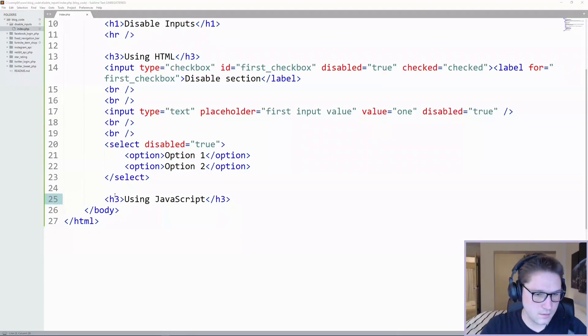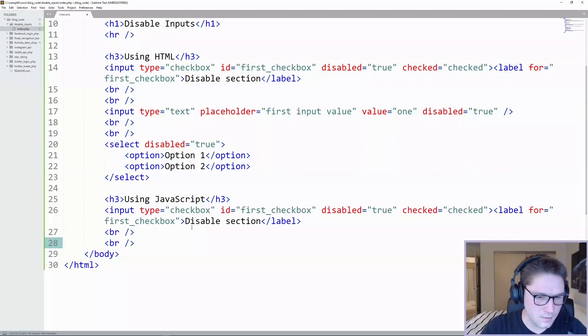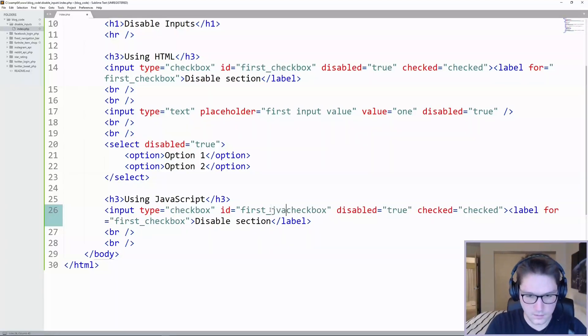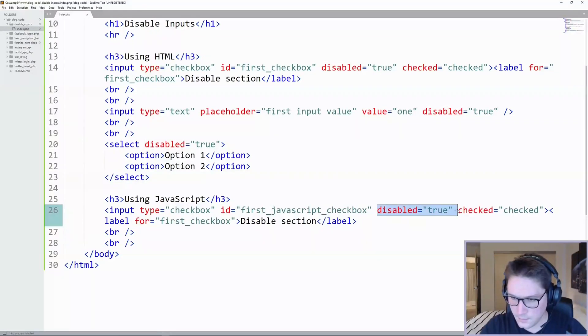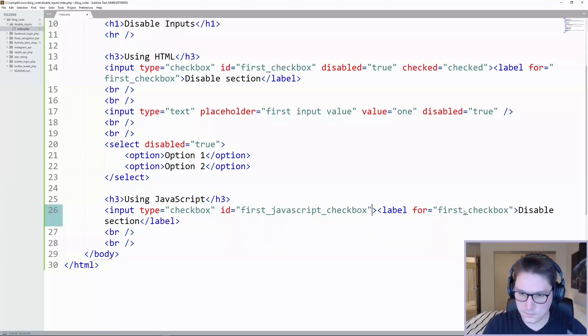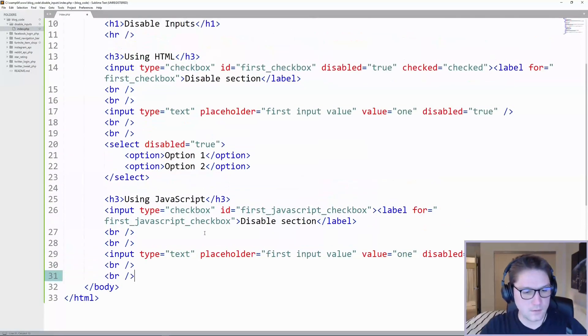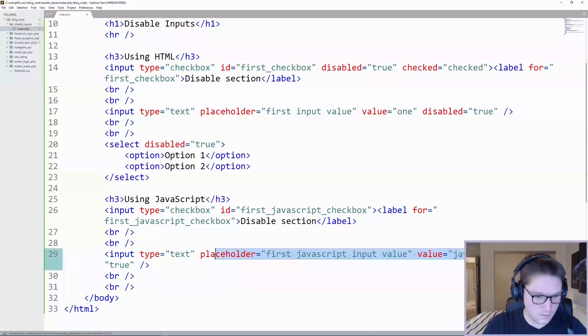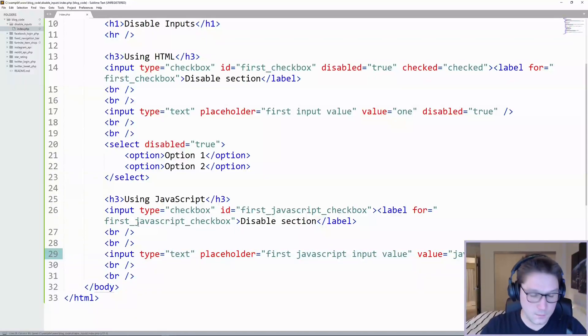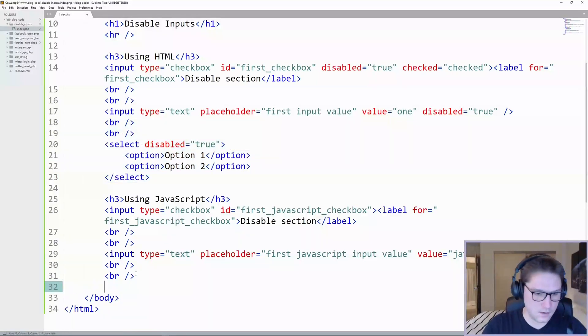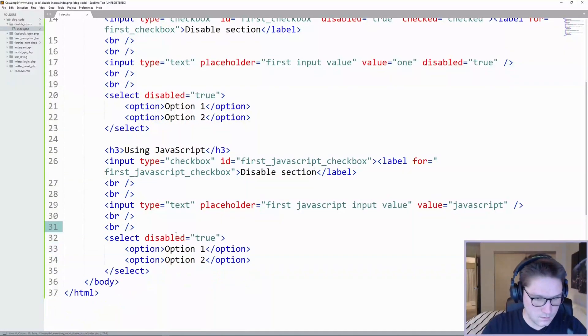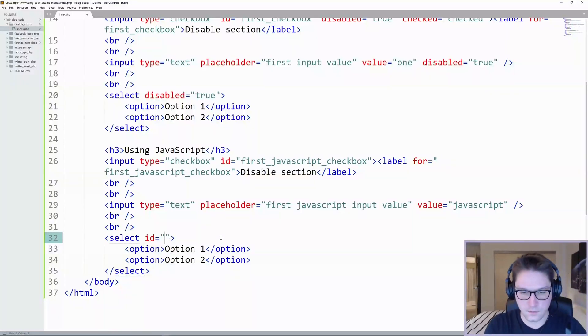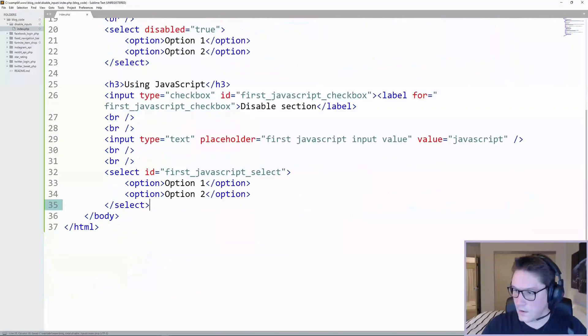Here's our JavaScript section. We're going to copy our input from up here and paste it down here. We're going to call this our first JavaScript checkbox. We are not going to put the disabled property on here or the checked property. We're going to load the page up with it unchecked and it's not disabled. After our checkbox, we're going to copy our input. And again, we're going to not load the page with this disabled because we'll be using JavaScript to do that. And last but not least, we're going to copy our select list. We're not going to disable it, but we're going to give it an ID because we're going to have to use JavaScript in order to target this select list. Now we can start writing the JavaScript.